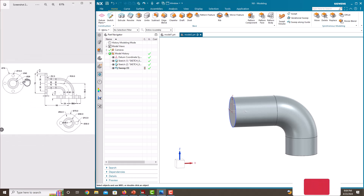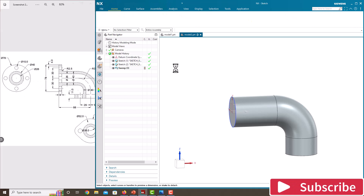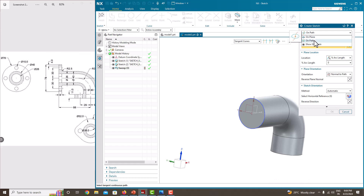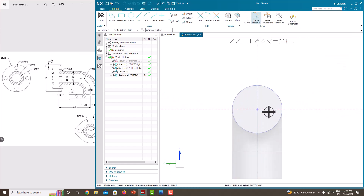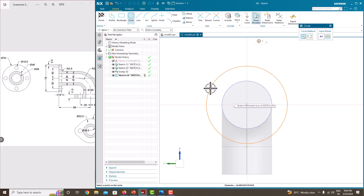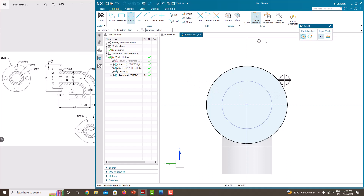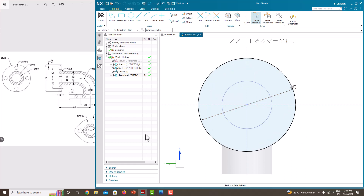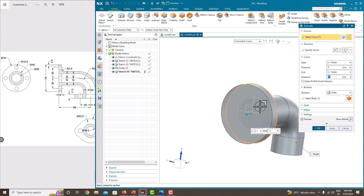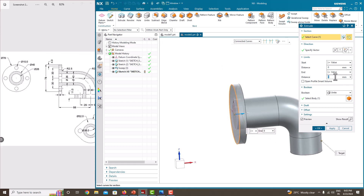Then we will create the flange feature. Go to Sketch again. Instead of path, choose the plane and select this face. Reverse the direction and click OK. Now create a circle. The outer diameter is 78. Press the roller to confirm. Click OK. Then just extrude it — finish the sketch and extrude. Change the direction. It has a thickness of 8mm. Click OK.